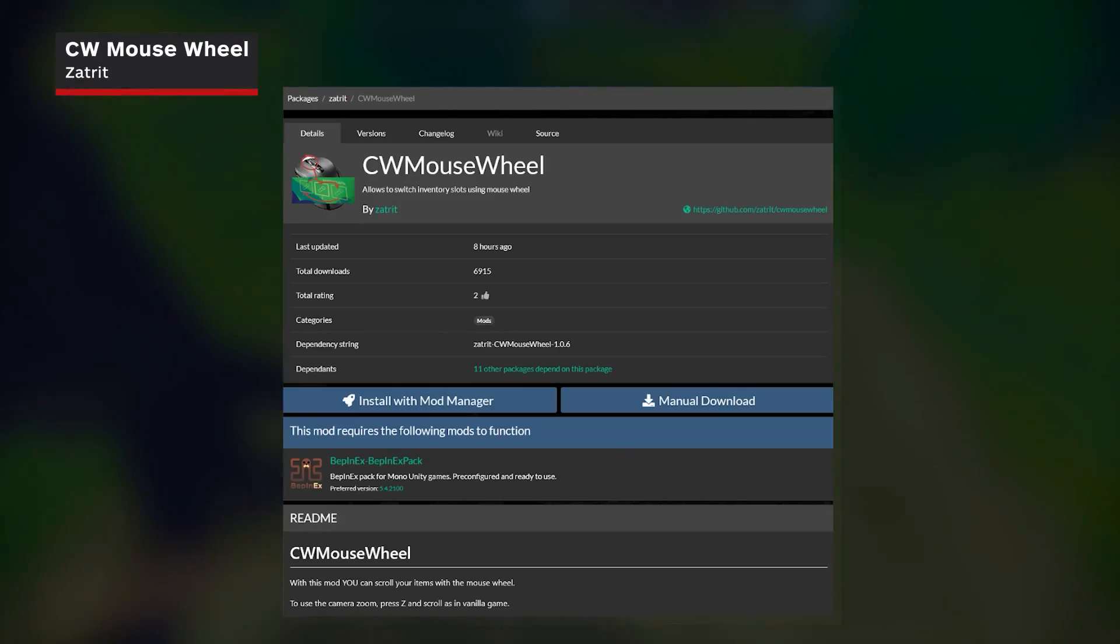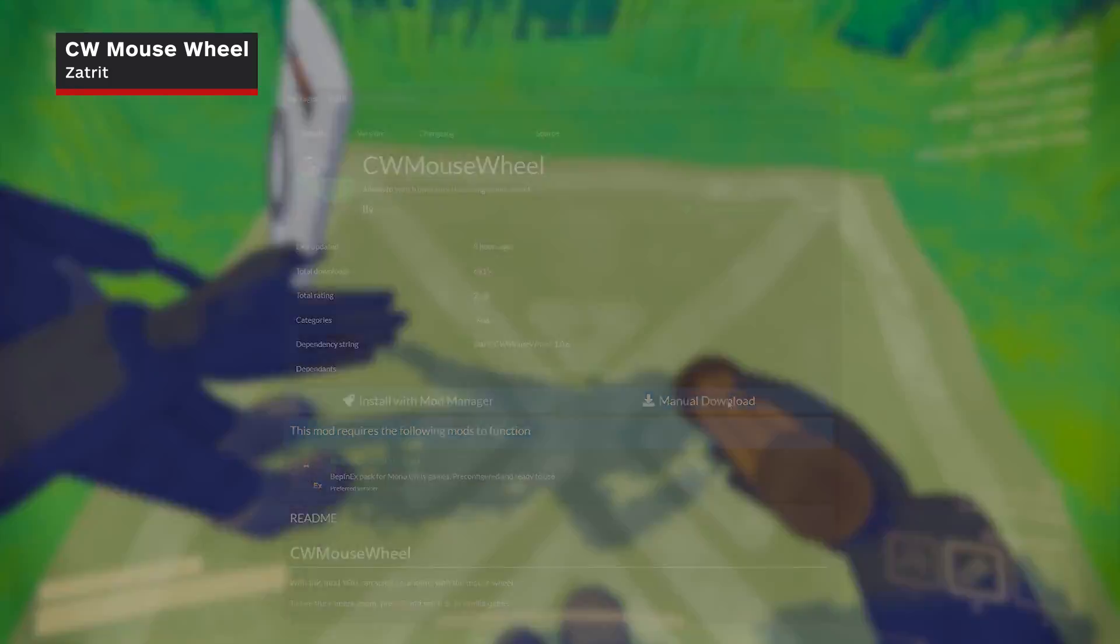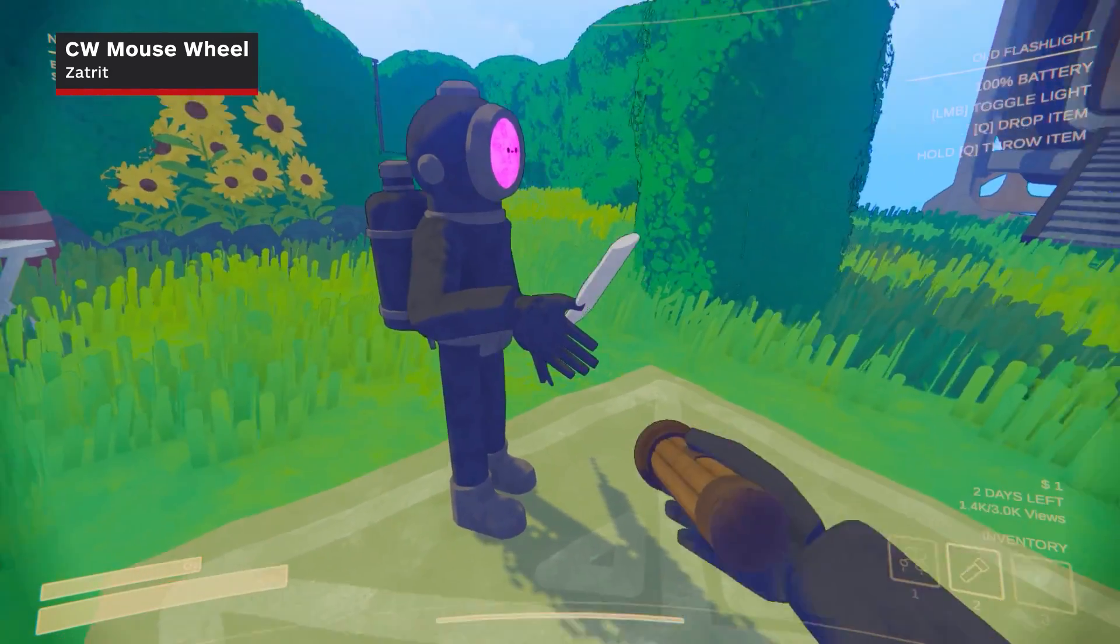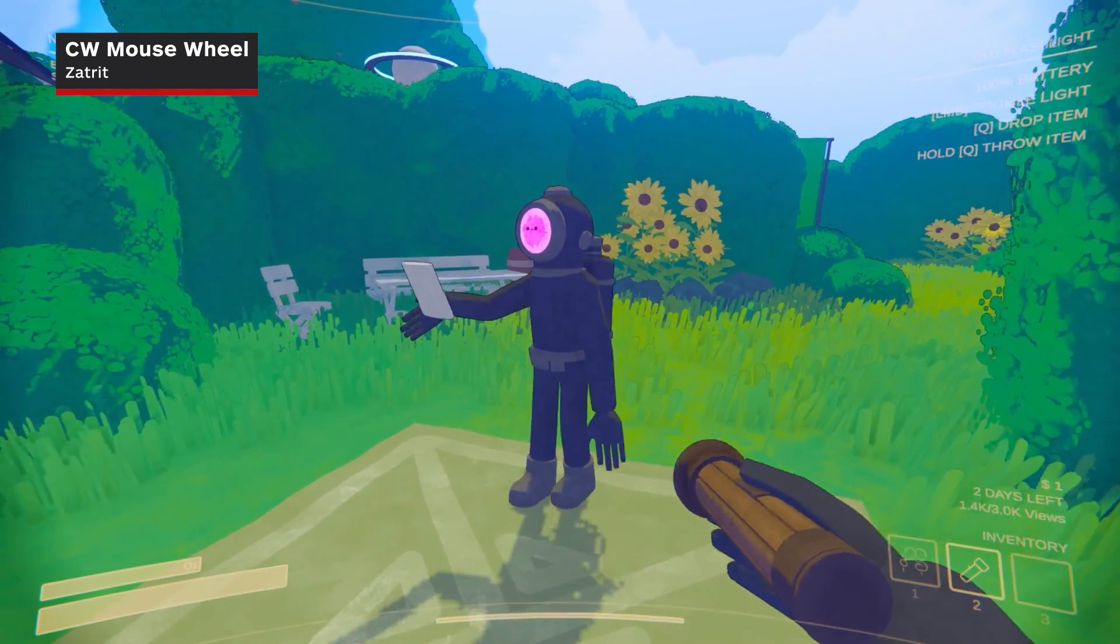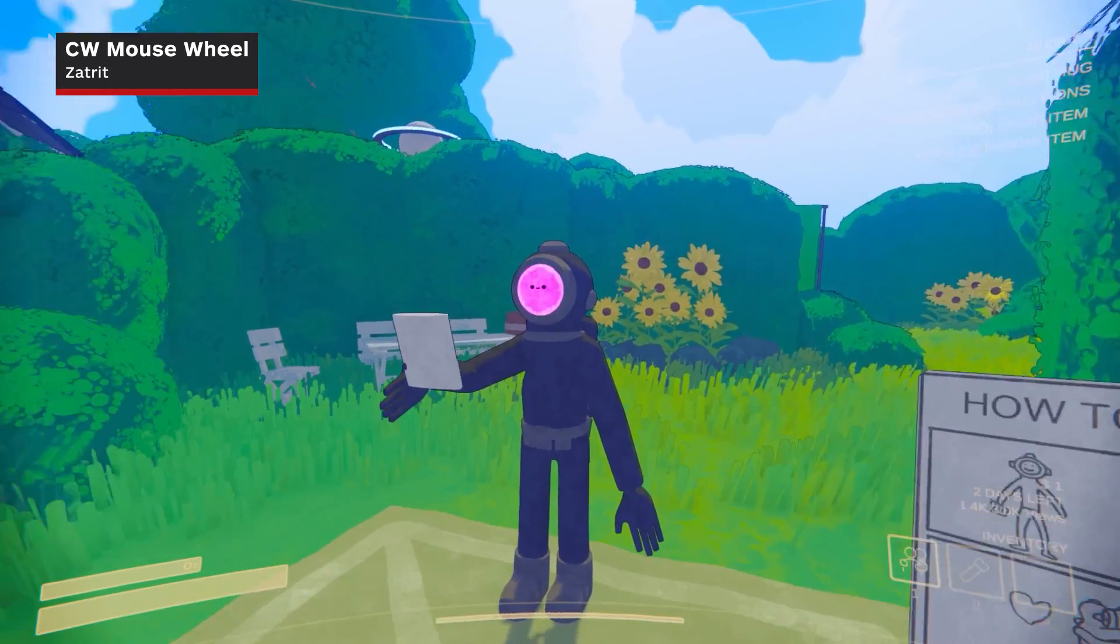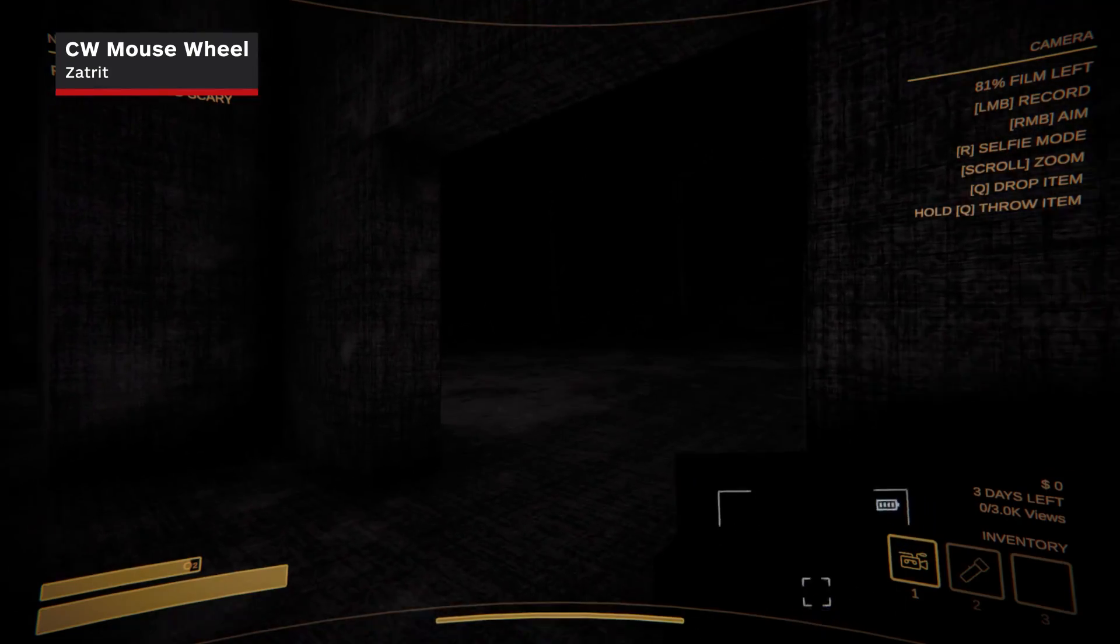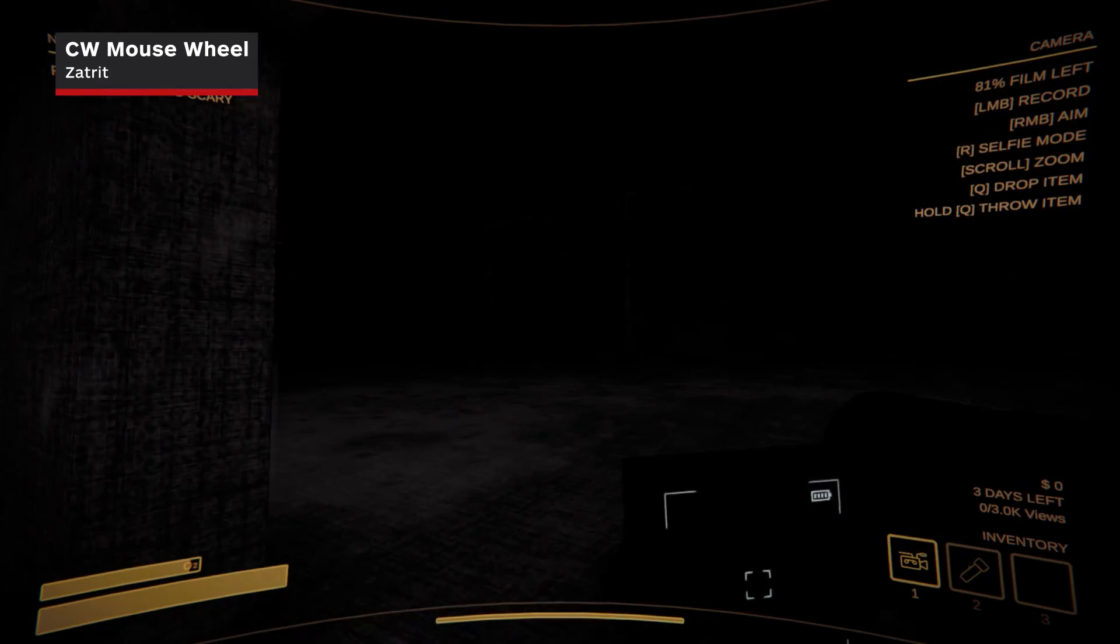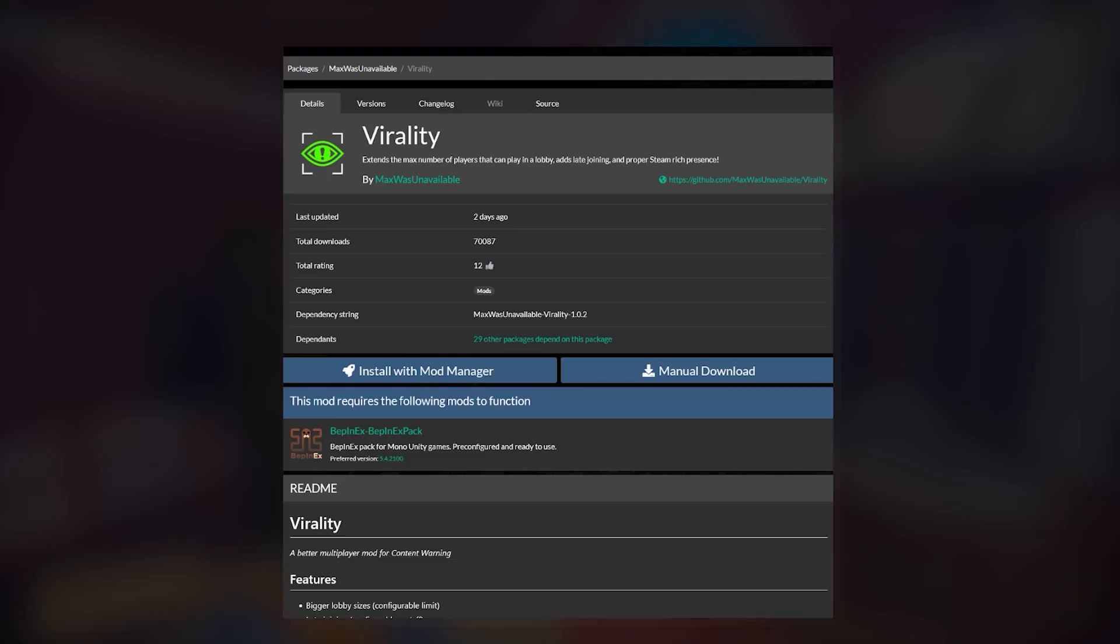Next, grab Zatreet's CW Mouse Wheel. Many games let you quickly scrub through your inventory using the mouse wheel, and this mod adds the same functionality here. Just note that it does override the zoom function on the camera.